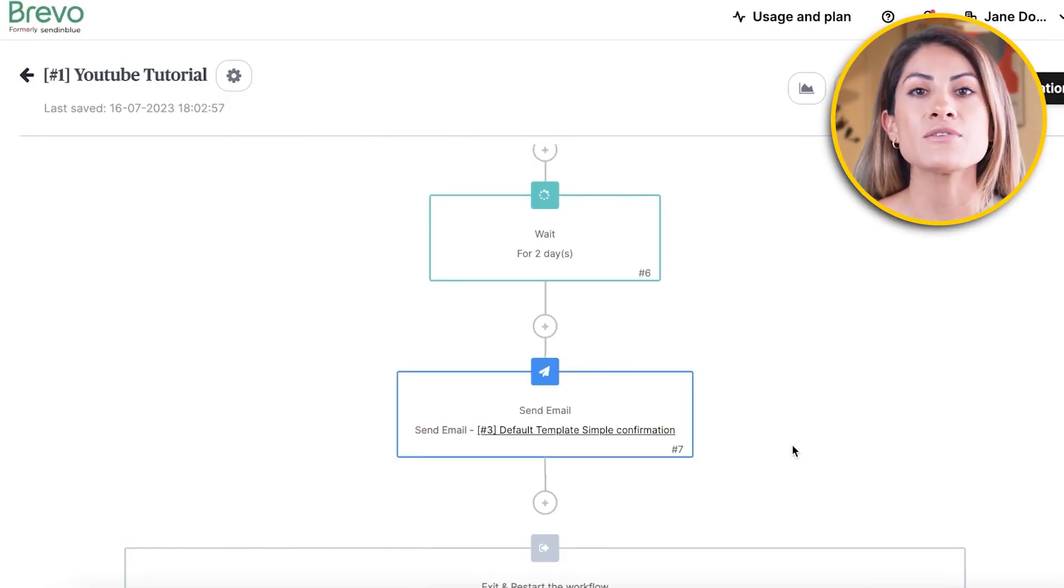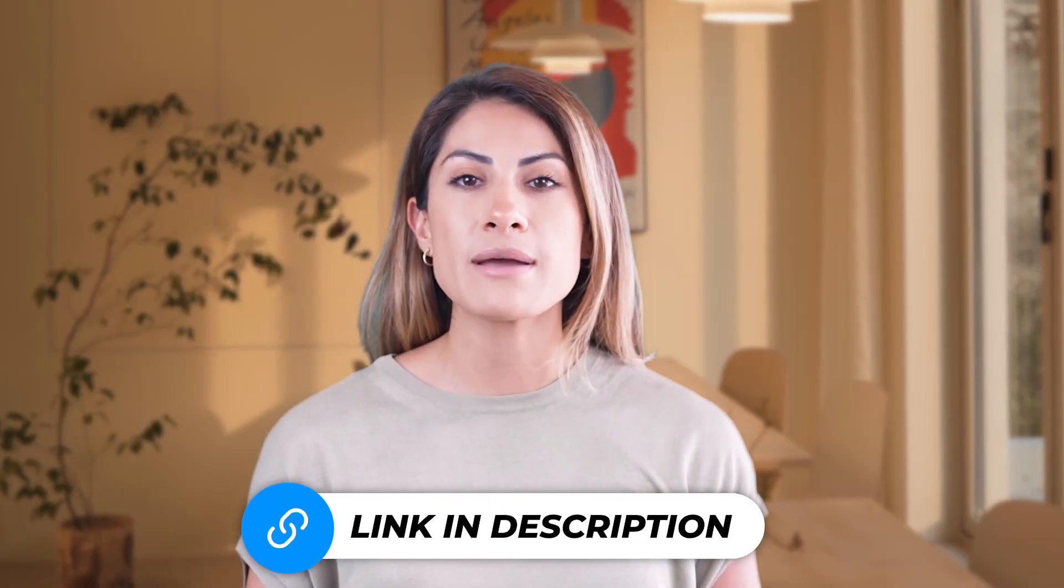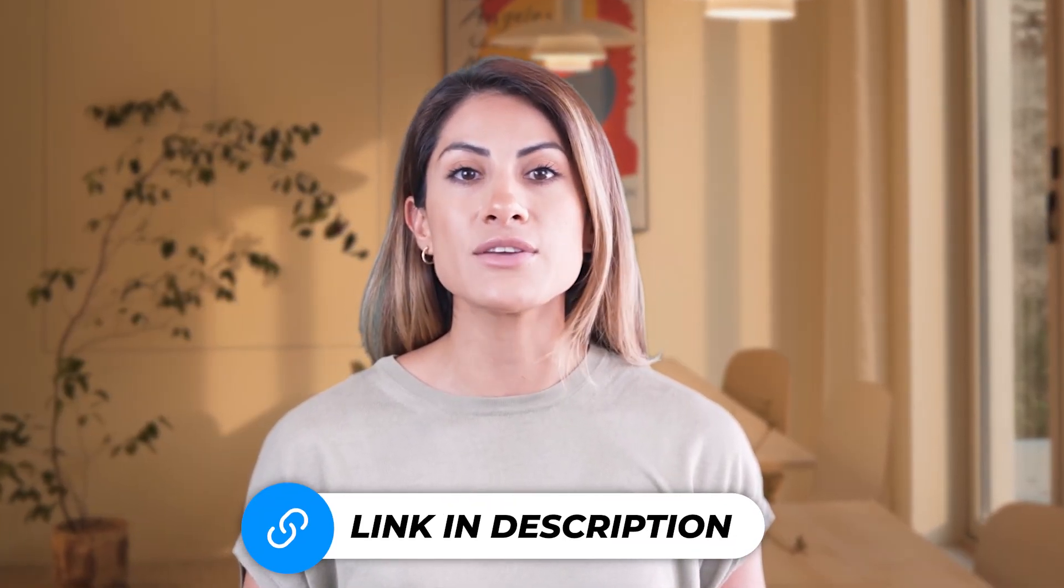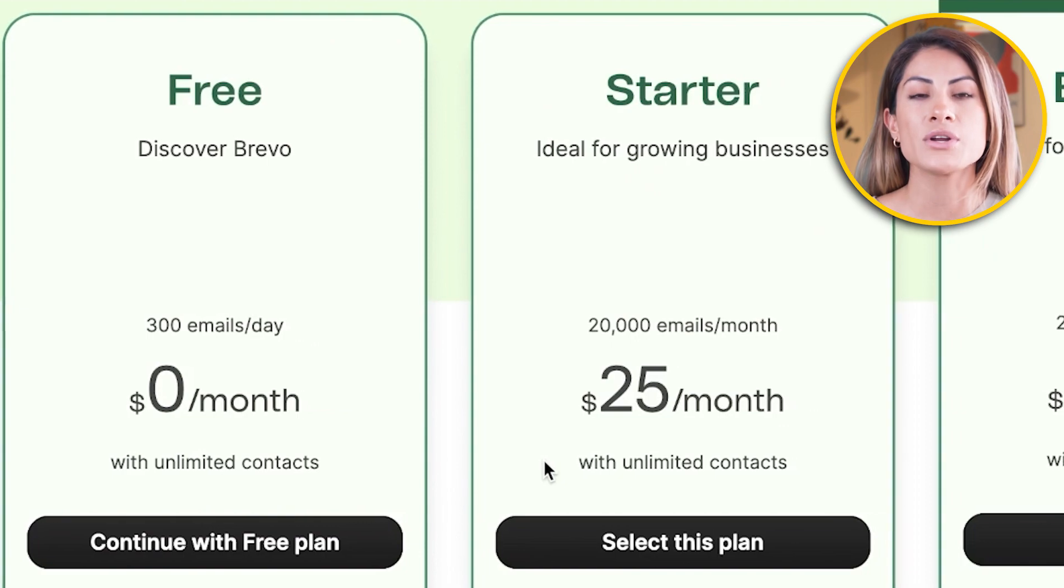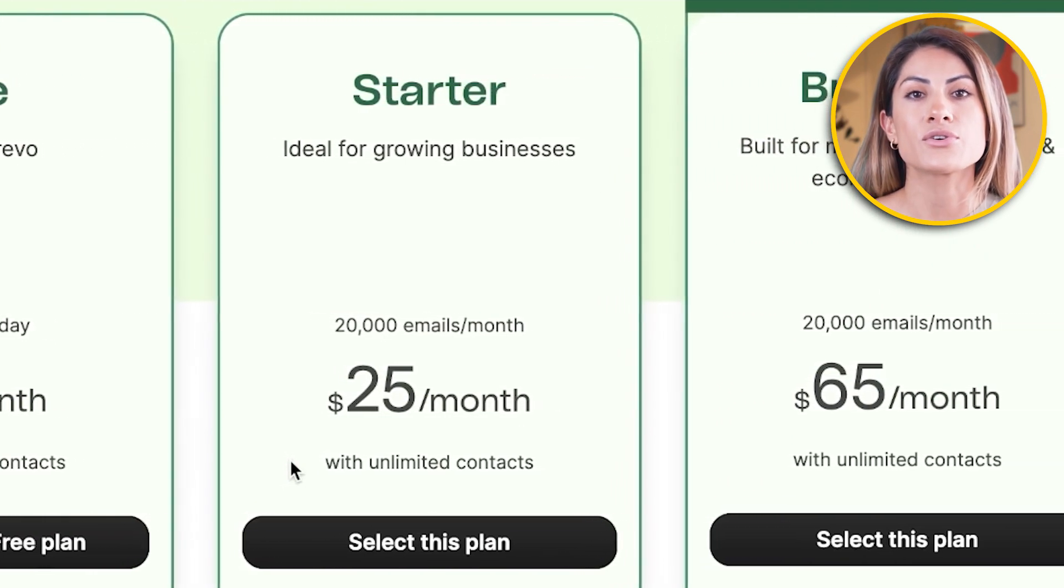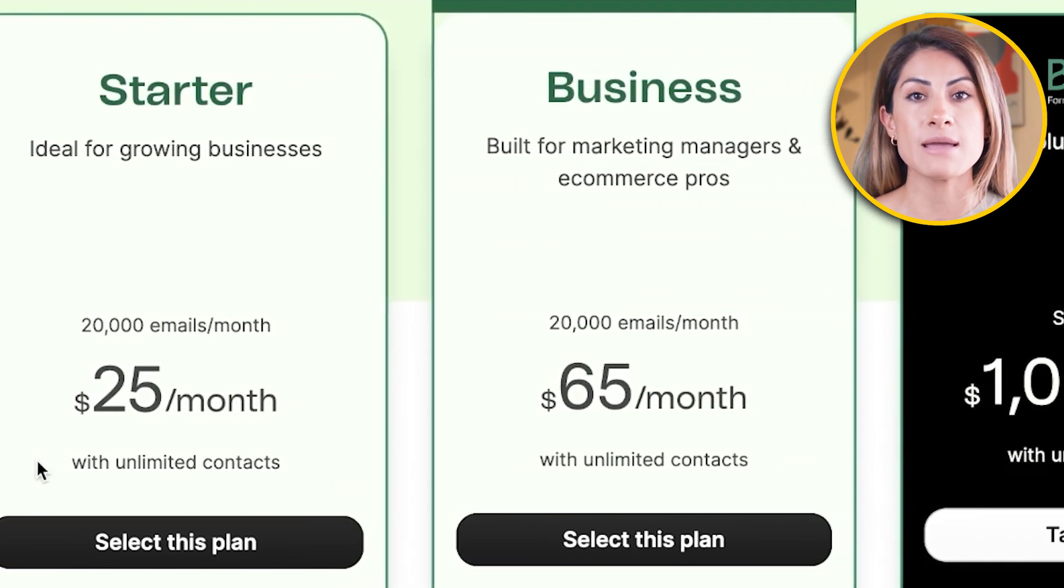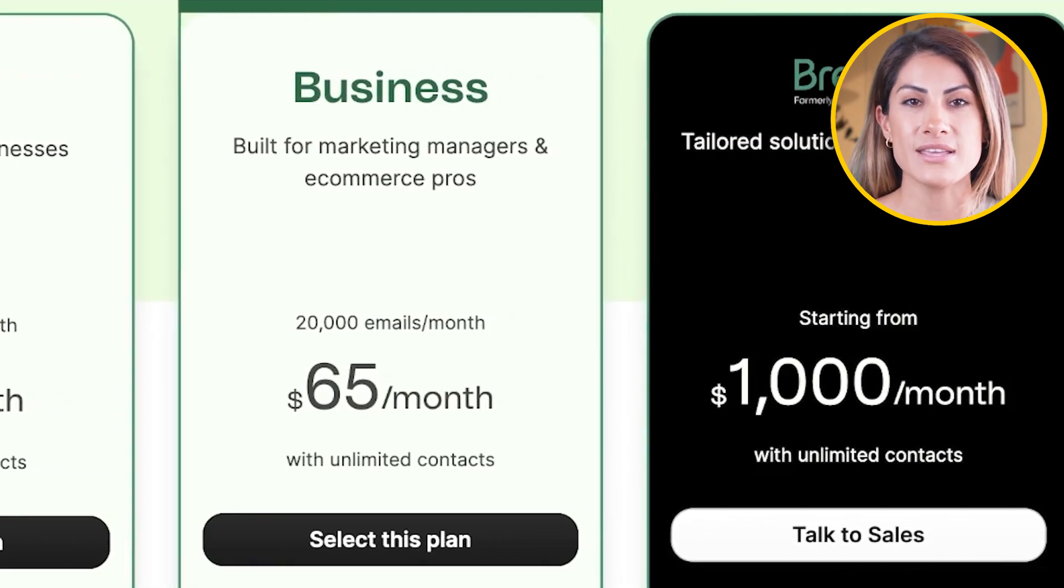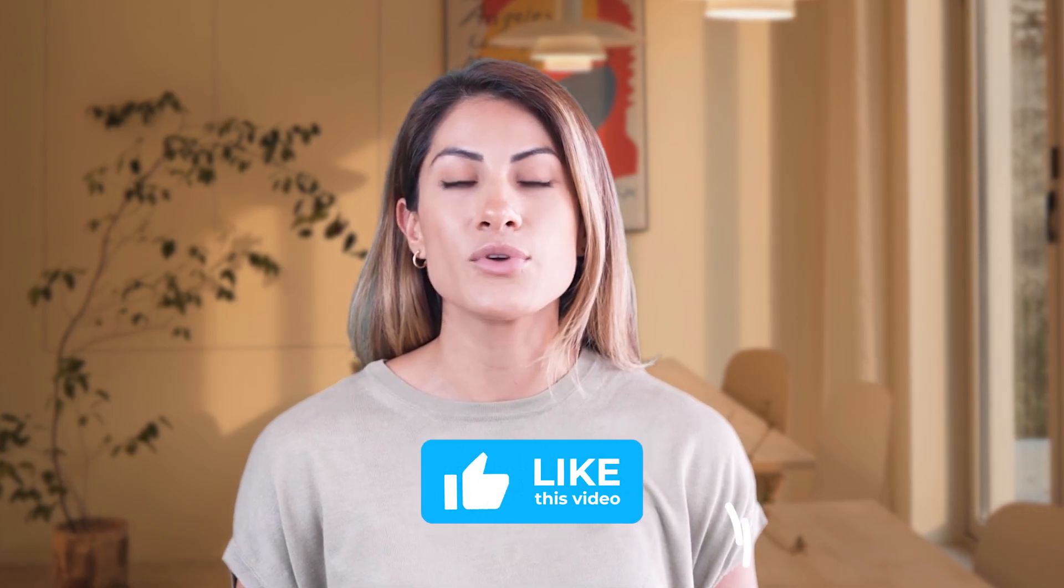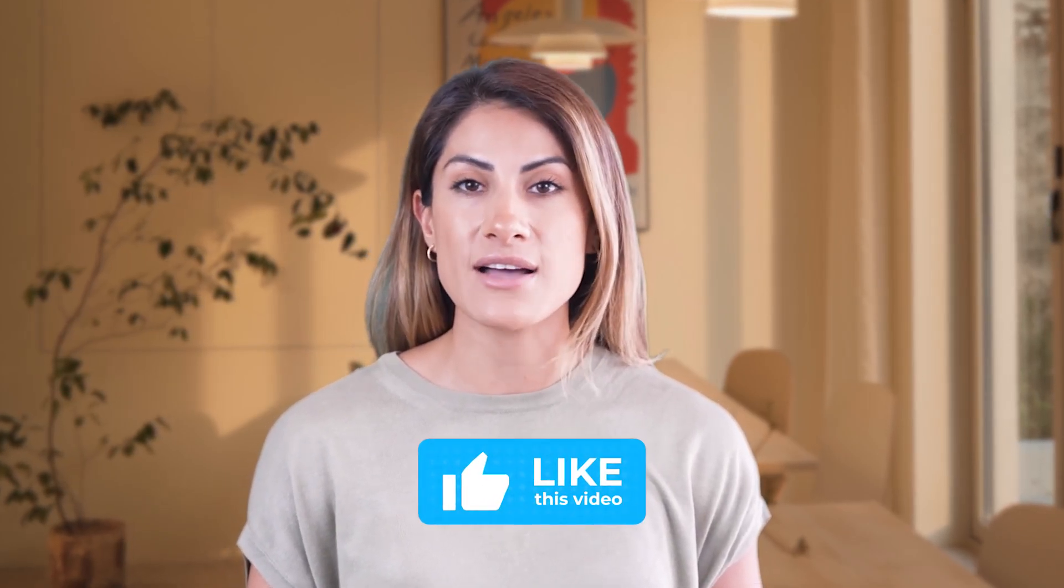And that's how you can use Brevo as a complete beginner. I've included my personal link to Brevo in the description box down below, which allows you to sign up for a free account and later on choose a paid plan in case you need it. This is my personal link, so you always get the best deal. Leave a like on this video if this helped you out.